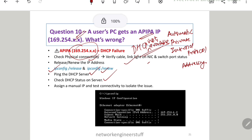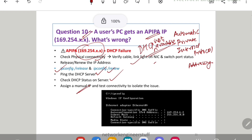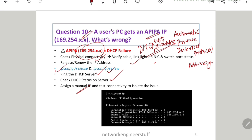Also check whether the DHCP server is reachable — ping it. If you can reach it, go to that server and check whether the DHCP service status is running fine or not. If you've done all of this and are still getting an APIPA IP, the best approach is to assign a manual IP and then test connectivity to isolate the issue. Anything starting with 169.254 is an APIPA IP.